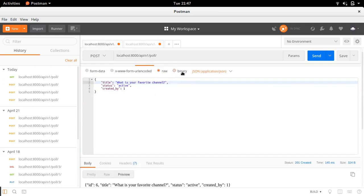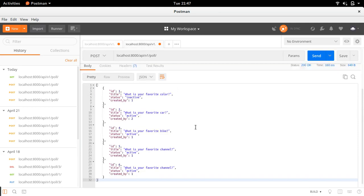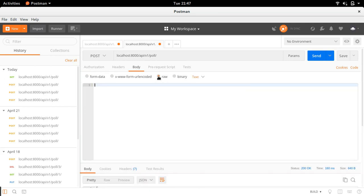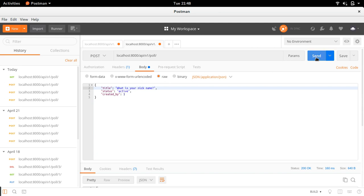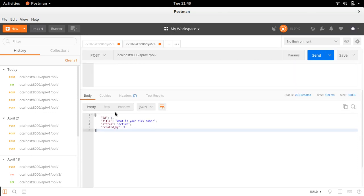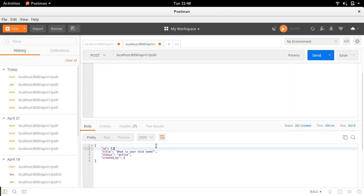Now let's check the POST method. I'll copy the data, set the body to raw JSON with application/json content type, and modify the question text slightly. After sending it, the new object is created - the ID returned is 7. This is how you can do both GET and POST. We haven't considered any authentication or authorization yet - that will be covered in the next videos. This is an open API for now.